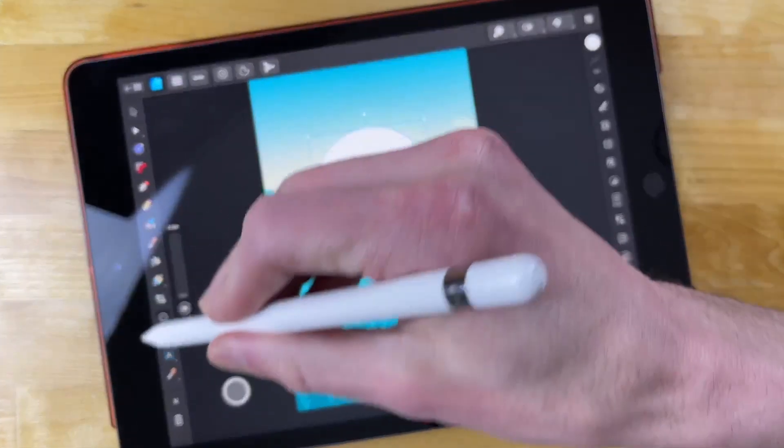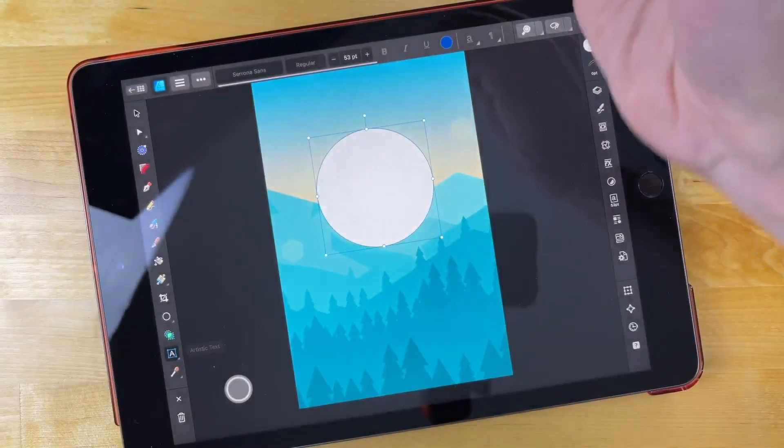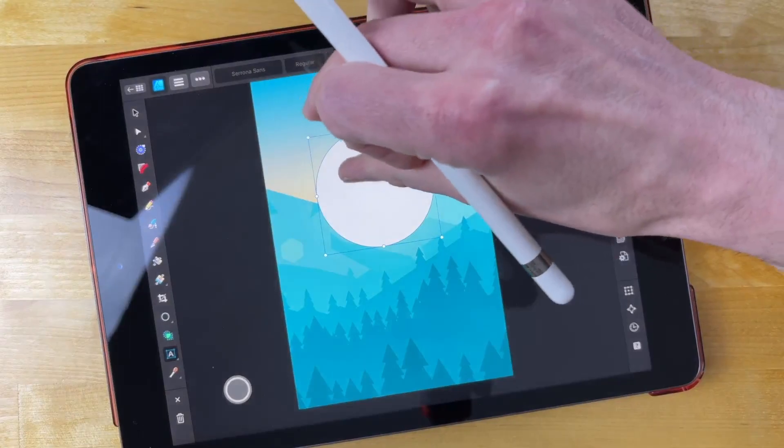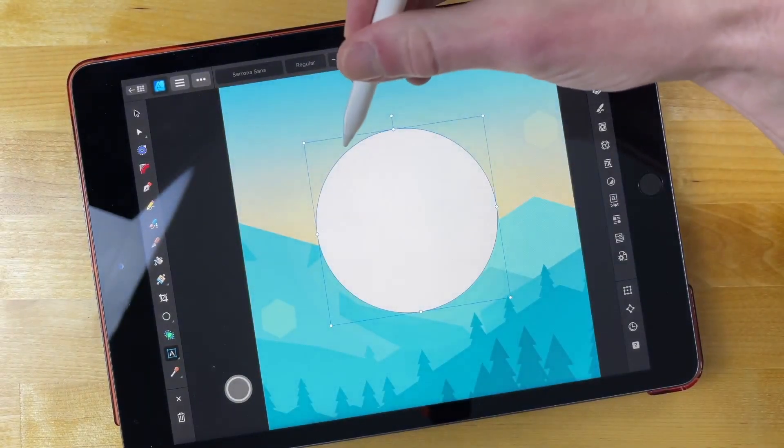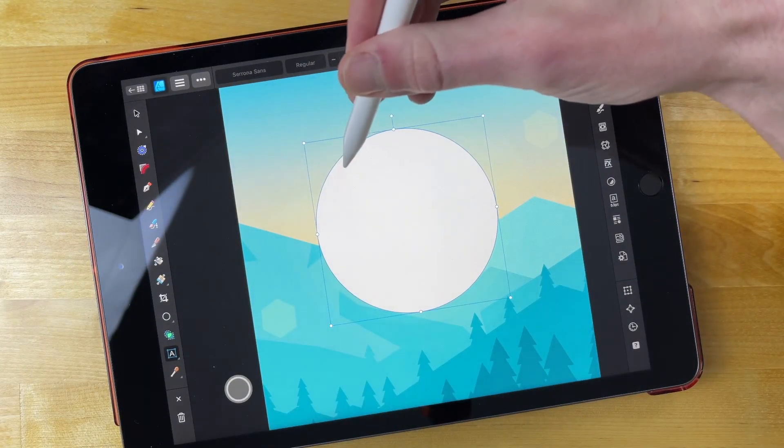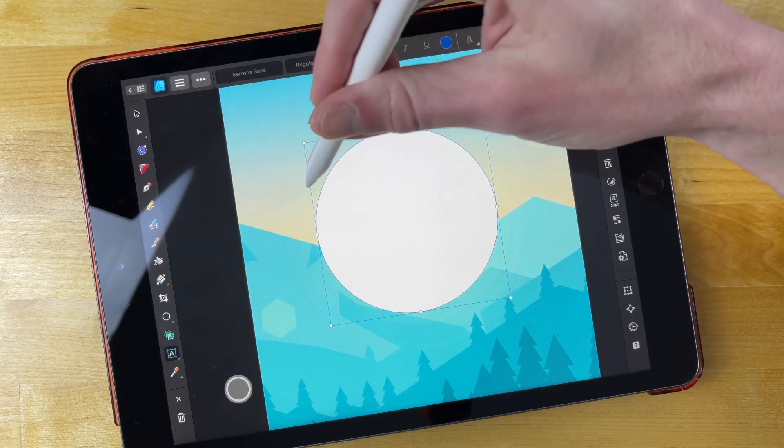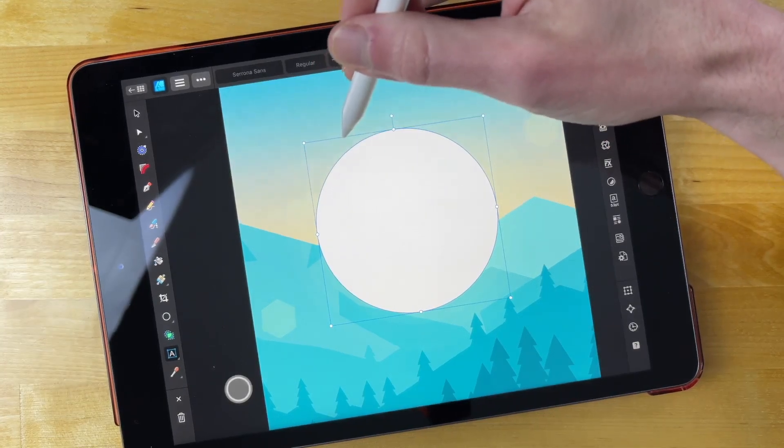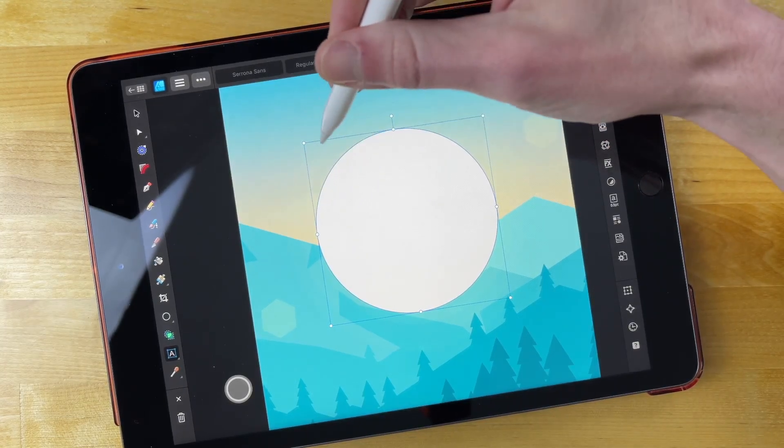To do that, I just have to grab the Artistic Text tool and then make sure I tap just outside of the circle. Wherever you tap is going to determine whether the text is placed on the outside of the circle or the inside of the circle.